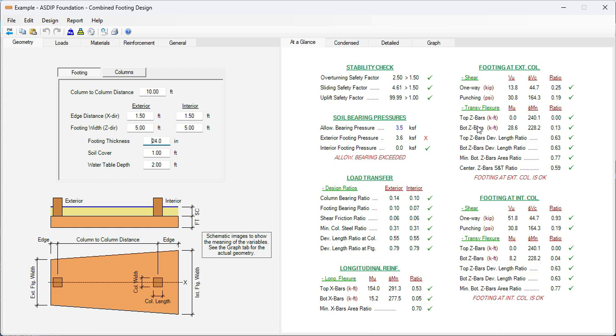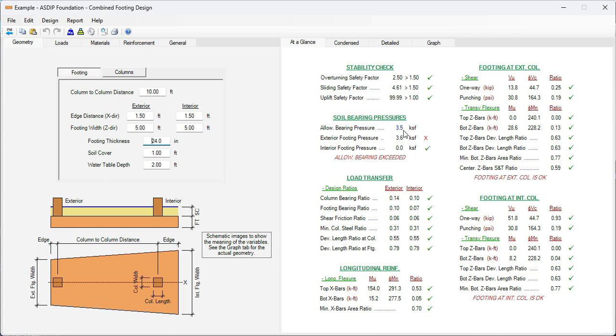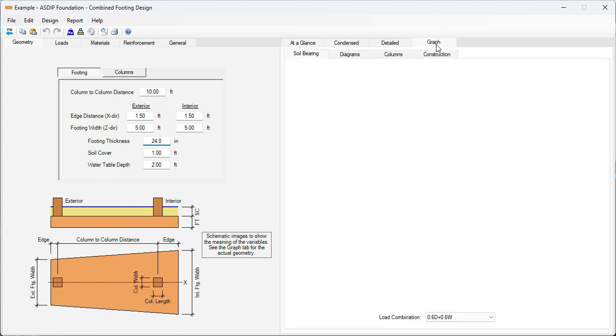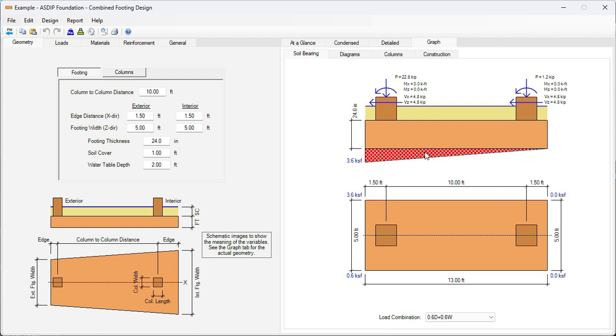We can see here that the bending ratio in the transverse direction is very low, so this footing is very comfortable with that. But let's keep the number 6 rebars to be consistent. Since we increased the thickness of the footing, now we are over the allowable bearing pressure: 3.5 versus 3.6, which is probably acceptable. If not, we can increase the size of the footing a little bit to make it work better. Right now it's 3.6, very close to 3.5.